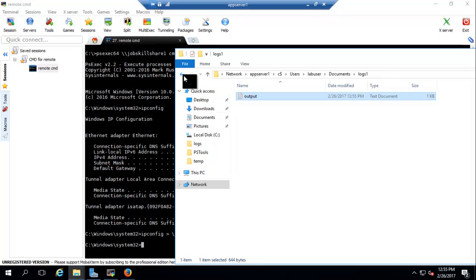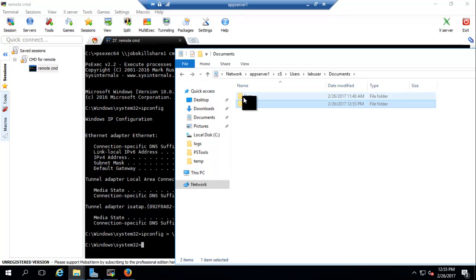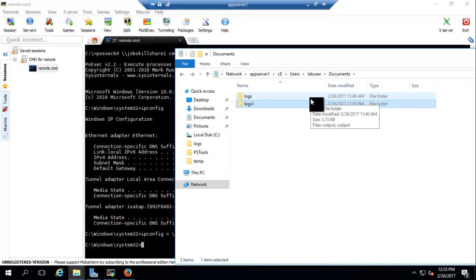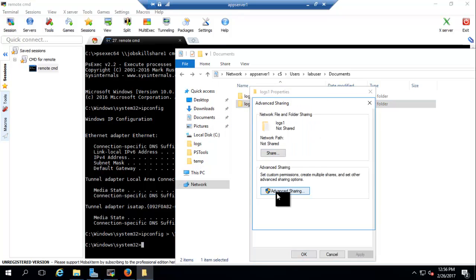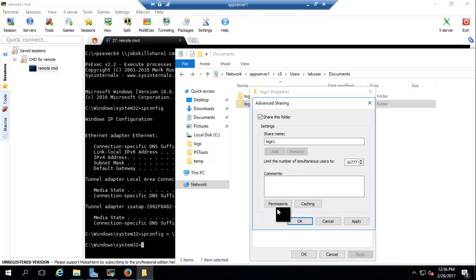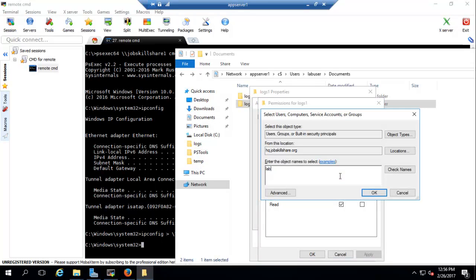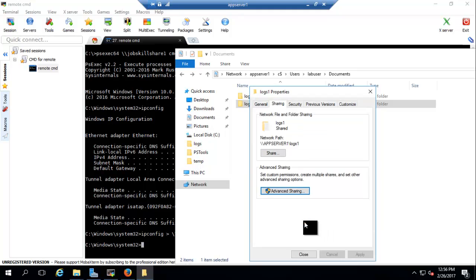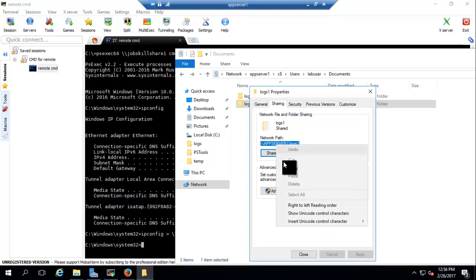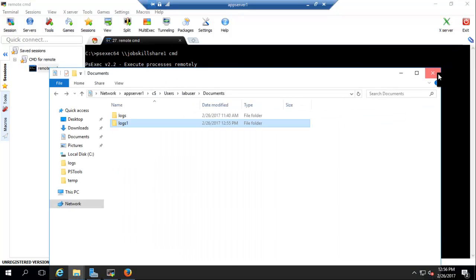Another way is using a shared folder, which most people use for large-scale tasks — like 300 machines. You create a share folder, apply the command, and it gathers information and puts it back into the share folder. To create the share: right-click the folder, go to Properties, Sharing, Advanced Sharing, check 'Share this folder,' go to Permissions, add the lab user account, give it full rights, apply, and you're done.